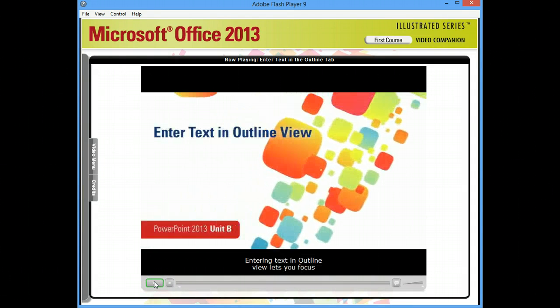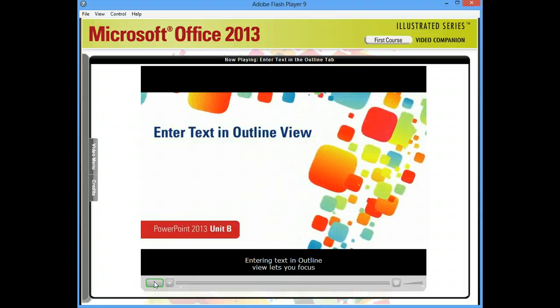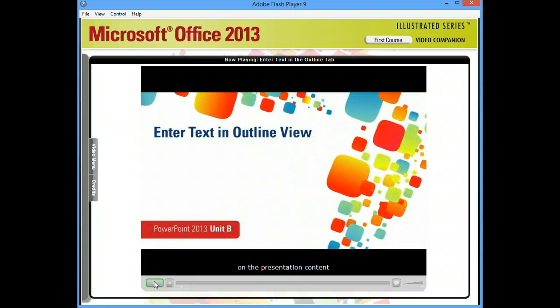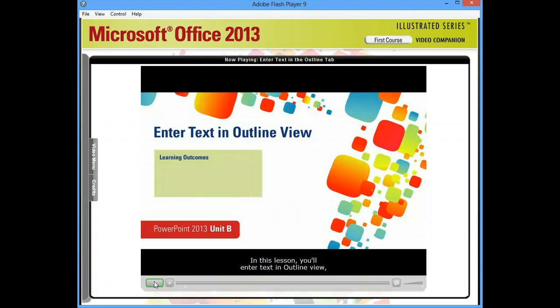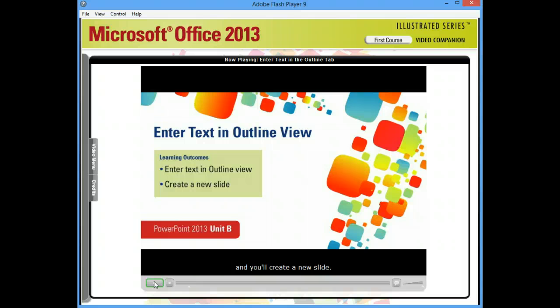Entering text in Outline View lets you focus on the presentation content without becoming distracted by the layout. In this lesson, you'll enter text in Outline View, and you'll create a new slide.